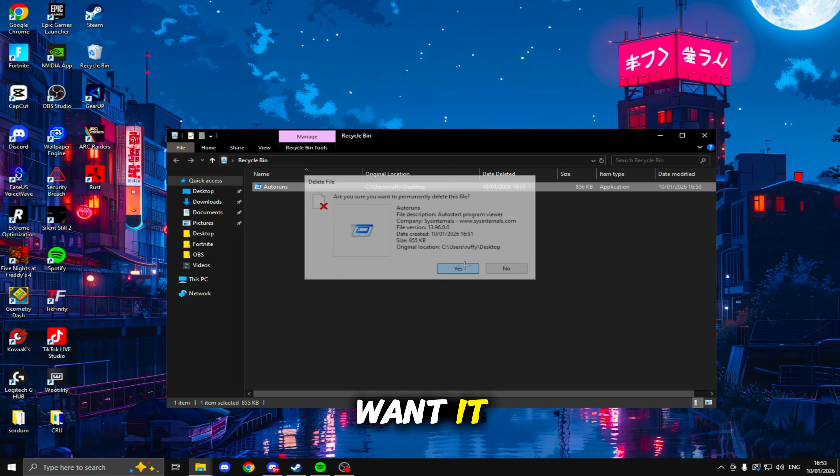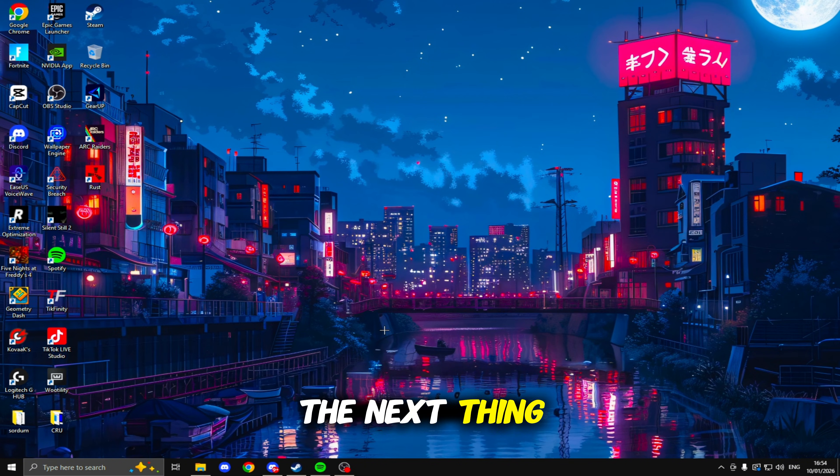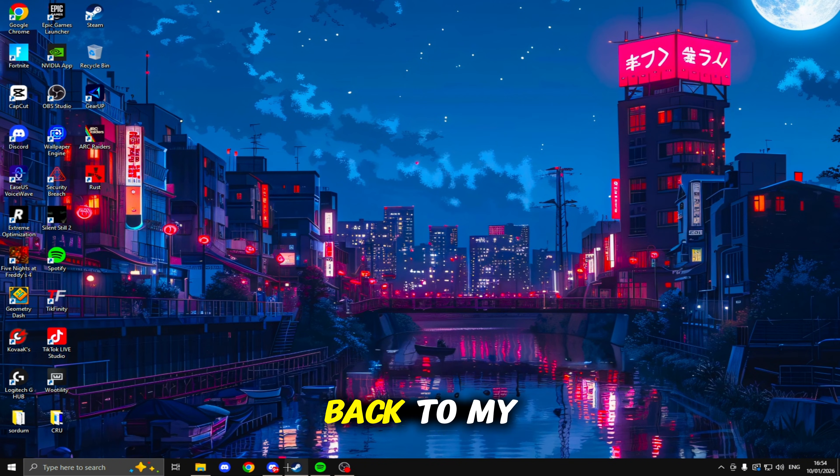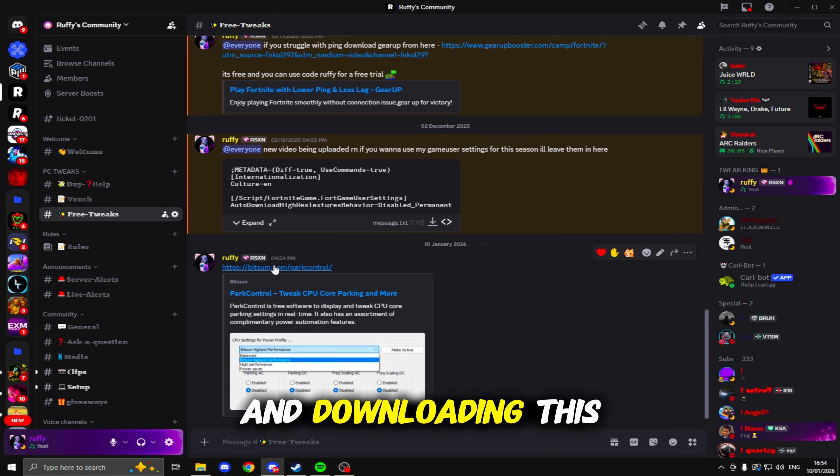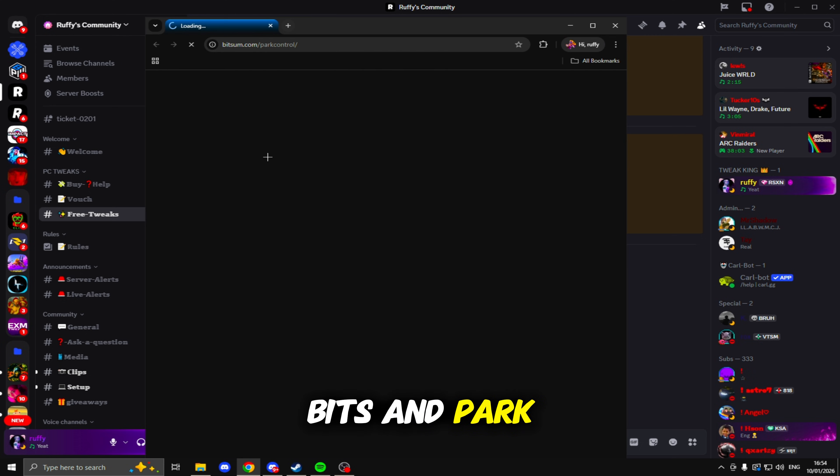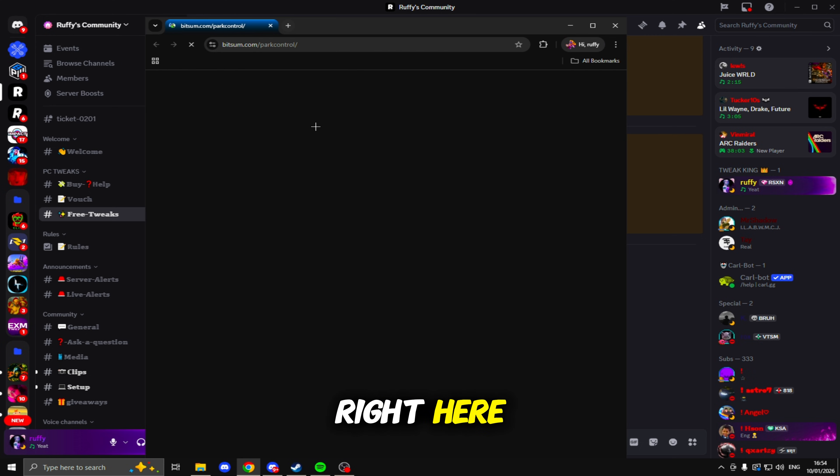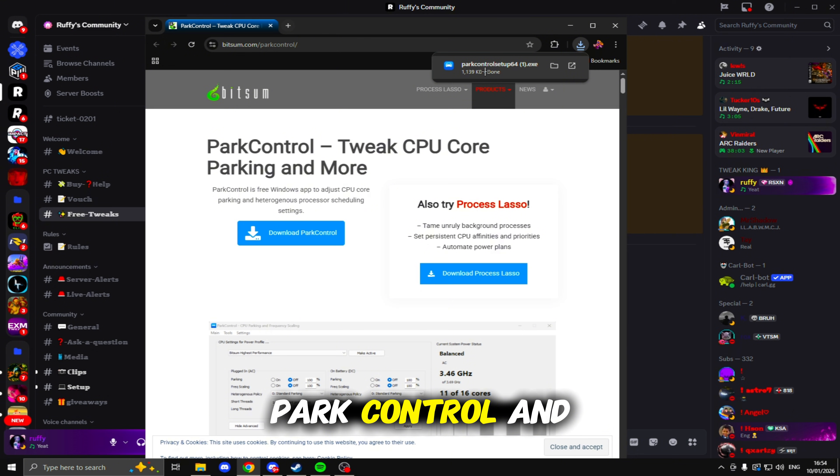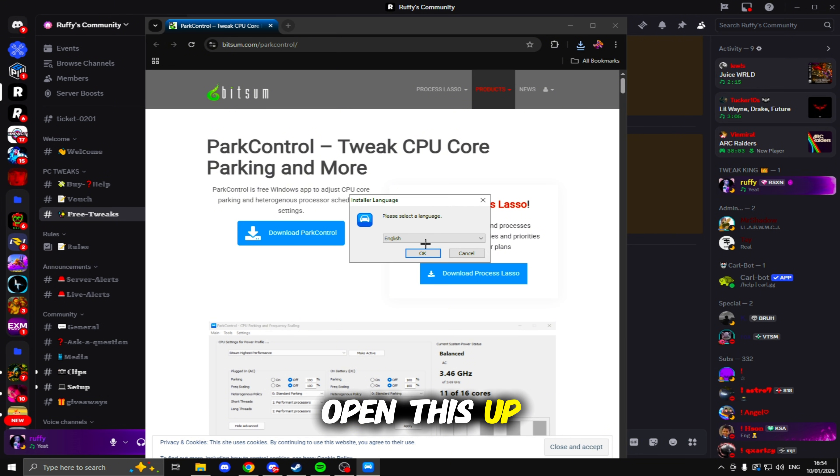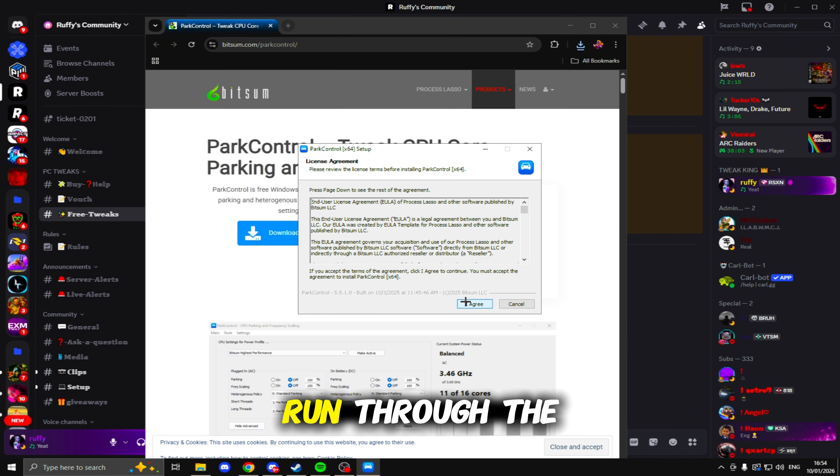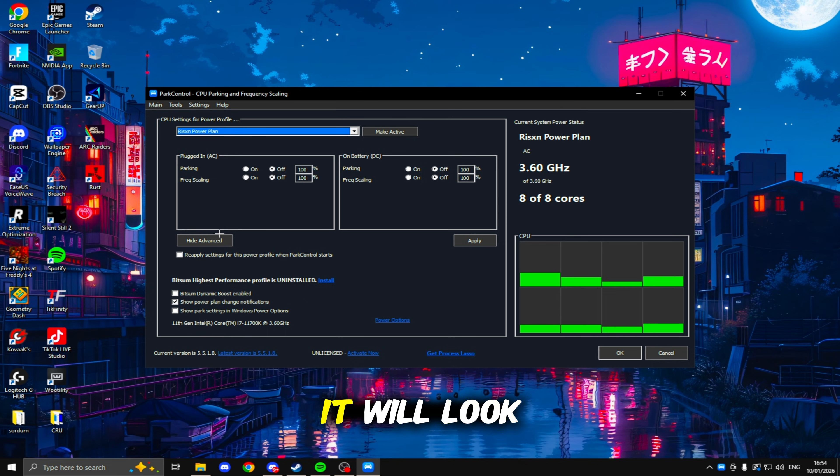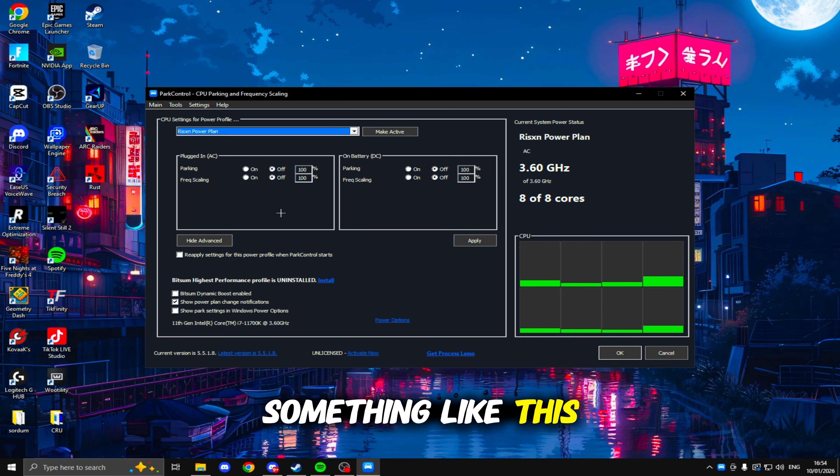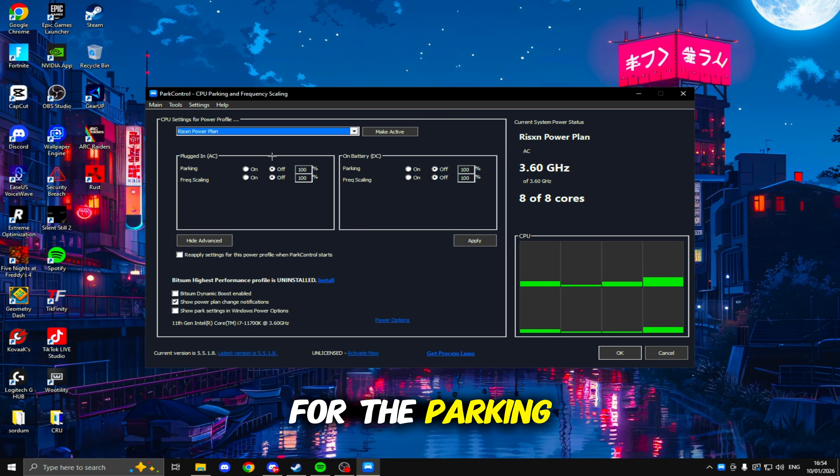The next thing we're going to be doing is heading back to my Discord server and downloading this BITS and Park Control right here. Once you click this link, you just need to click download Park Control and open this up. Run through the setup.